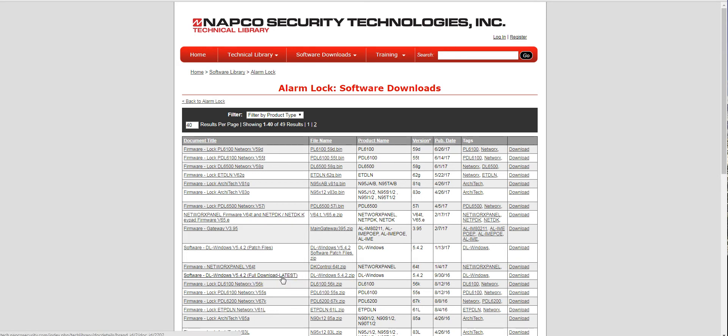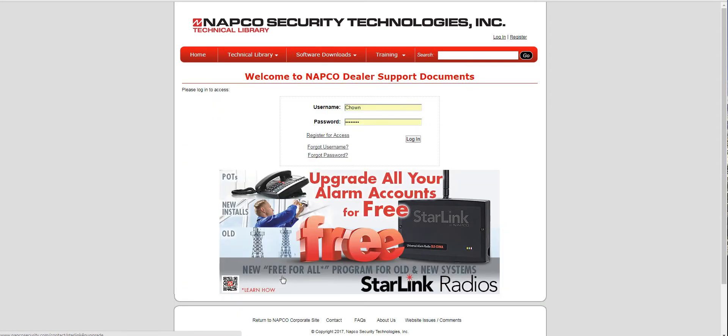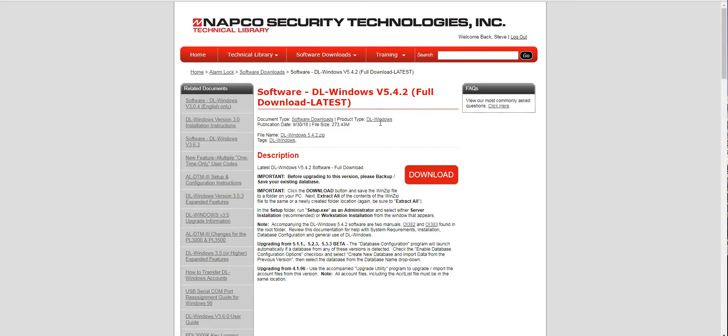It's gonna ask you to sign in. Username is Chown, password is hardware with a capital C and a capital H.